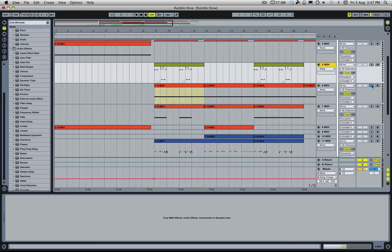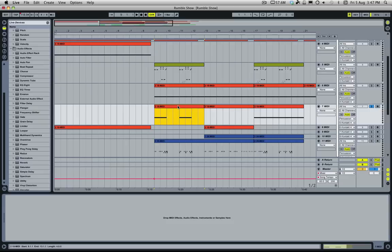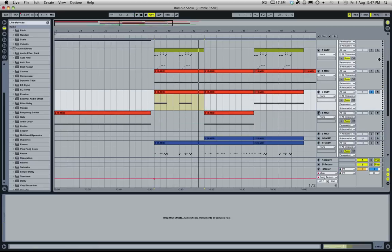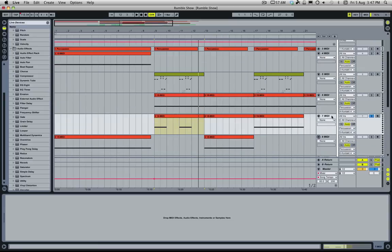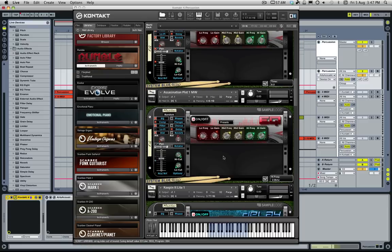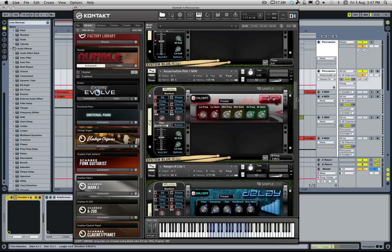This next section - probably the bit you hear most prominently - is a very distorted, overblown type sound. This one is using one of the built-in loops. It's using the Assassination Plot One mod wheel loop, and as you can see it's got EQ, compressor, filter, distortion, and delay.